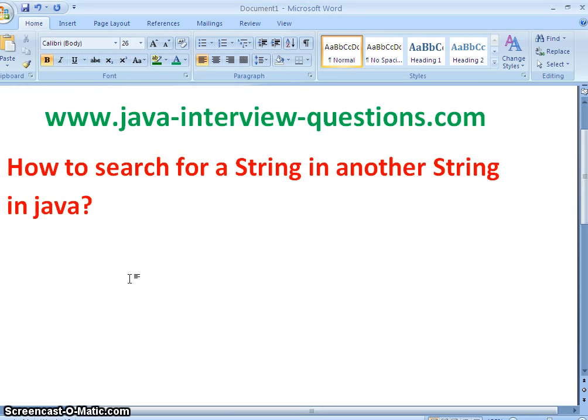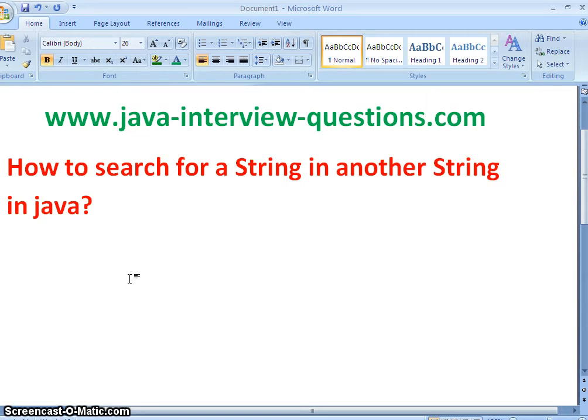Hi guys, welcome to javainterviewquestions.com. Today we will see a problem: How to search for a string in another string in Java.